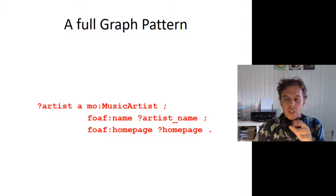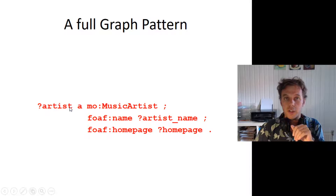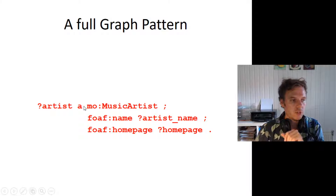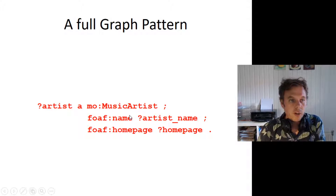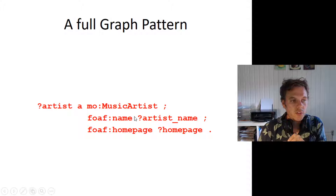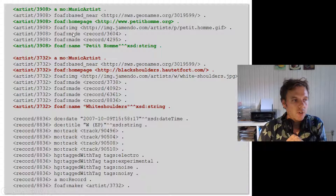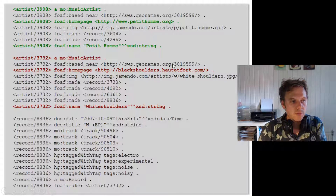For more complex queries, you can combine patterns using semicolons in the same way as in turtle. For example, a query that says: I'm interested in an artist that is a 'mo:MusicArtist' — 'a' is a shorthand for RDF type, usable in both SPARQL and Turtle. The artist must also have a name (?artistName) and a homepage (?homepage). This would return all artists with their names and homepages, such as artist 3908 named 'Petit Dom' with a given homepage, and another artist 'White Shoulders' with their homepage.